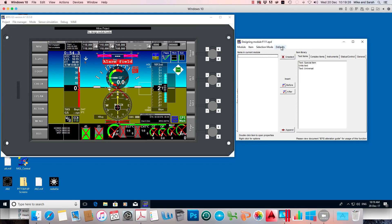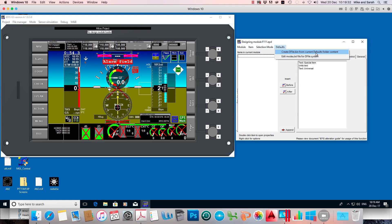If I click on defaults, you'll see the first item here is create dfile.bin from current defaults folder content. So what that'll do is all those default screens you've edited, plus the ones you haven't edited.